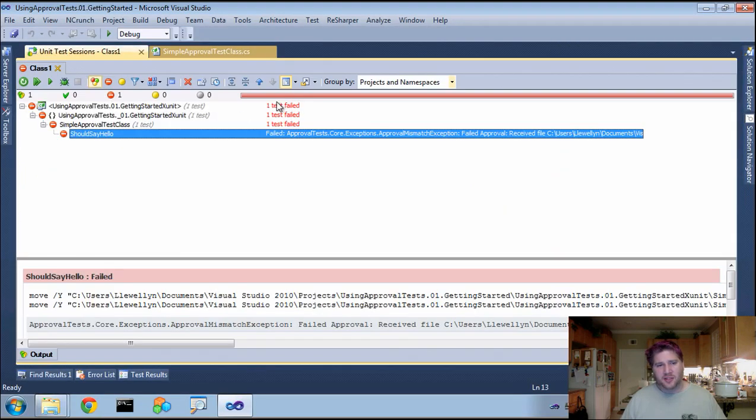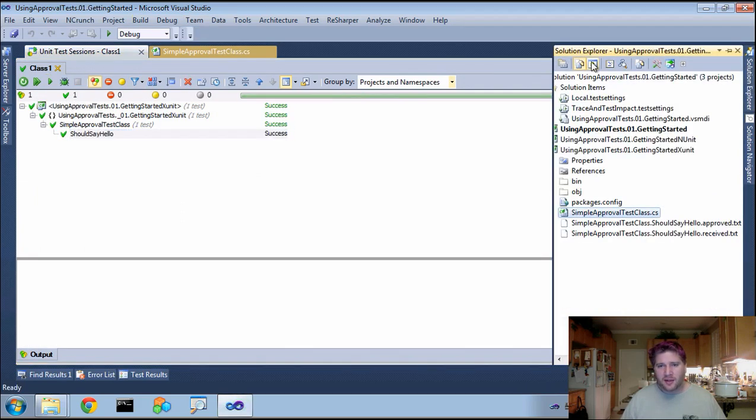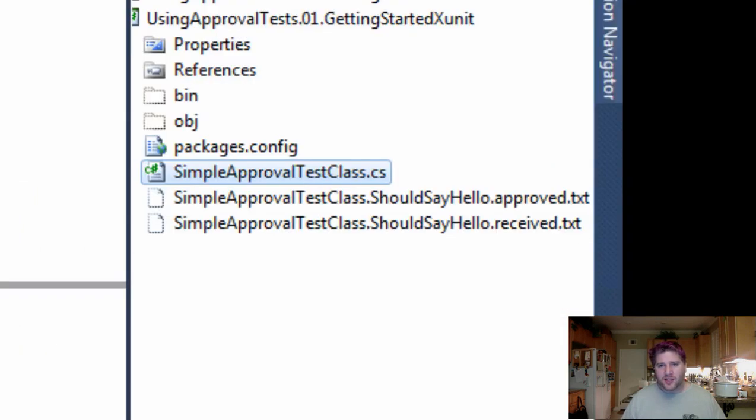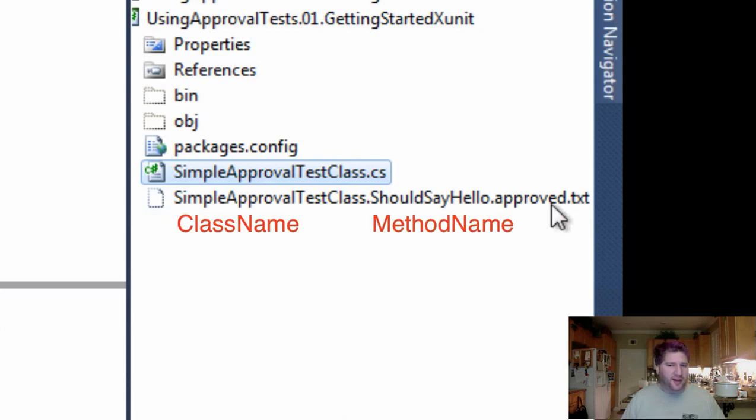The reason I have both of these files is because it failed the last time I ran it, which we can see by the red bar. If we run it again, we can now go back, refresh it, and you will see only the approved file remains.